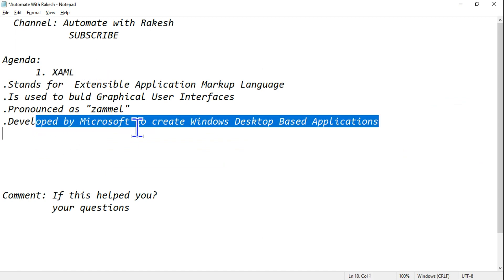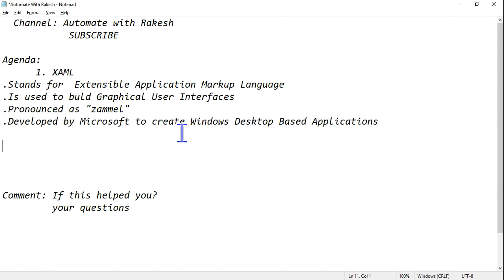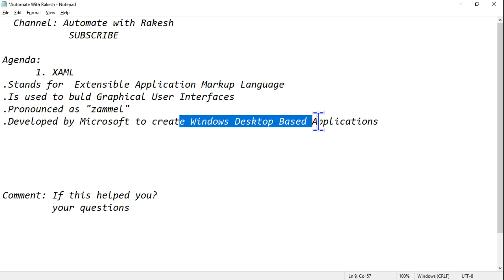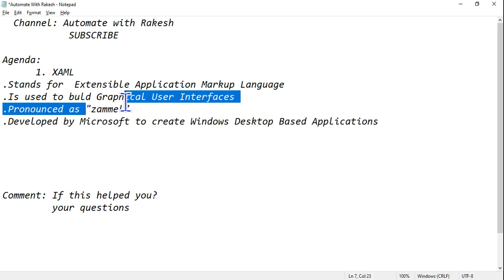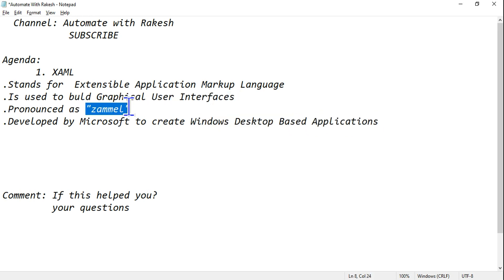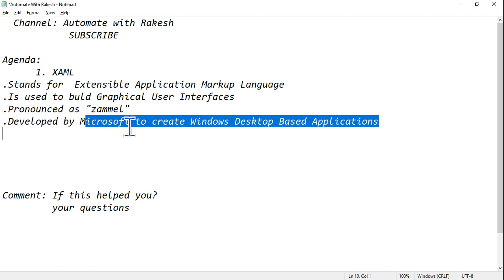Developed by Microsoft to create Windows desktop-based applications. This is also pronounced as XAML. This is important: how do you pronounce it? You pronounce it as XAML. It is created by Microsoft.